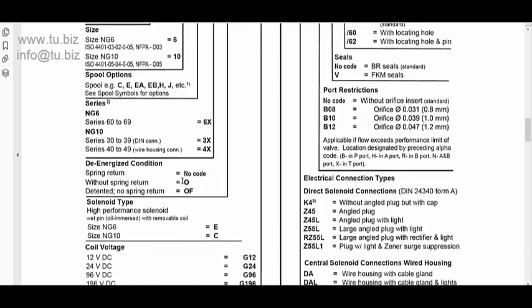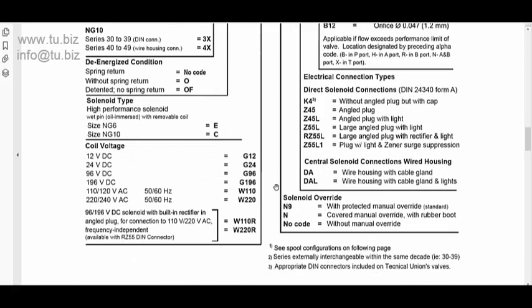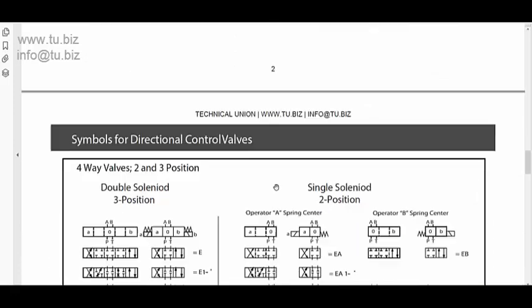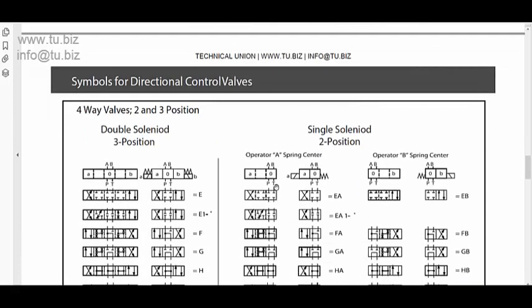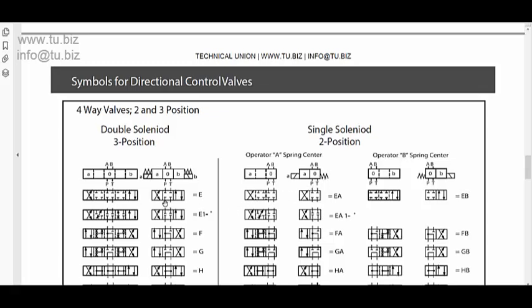Then on the energize, either if you want a D10 or a spring return, the spring return will automatically put the valve back in the normal position. Like over here, for example, this is the normal position with a closed center. You energize it, it'll go one direction, or you energize it, it'll go in the other direction. But then when you de-energize it, the spring return will automatically return the valve to normal position.